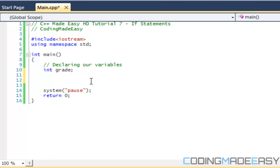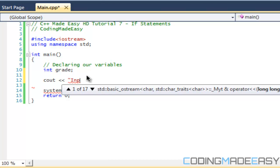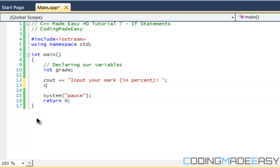We're going to get the user to input their grade and determine what letter grade they got from the percentage they put in. So we'll say 'input your mark' and prompt them with a colon and a space, and they're going to input their grade.